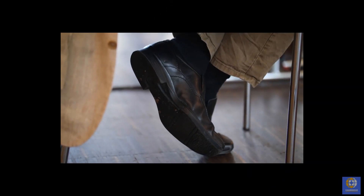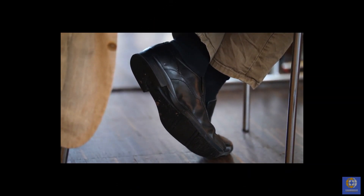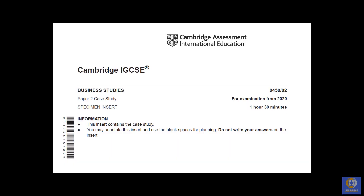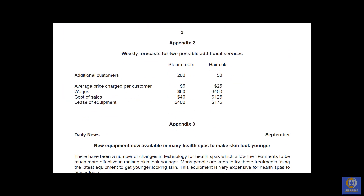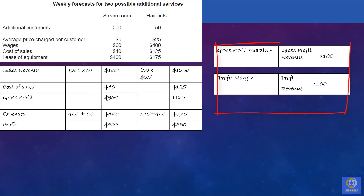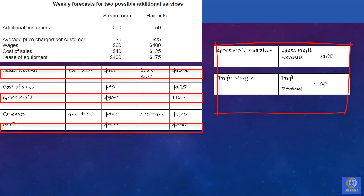Top tip two: write down the ratios. When you're under time pressure in the exam, it's easy to get confused with formulas, especially when picking out different figures from the case study. If you write down the ratios or whatever calculation you're doing, you can follow it logically, pick out the figures, and get the correct answer.